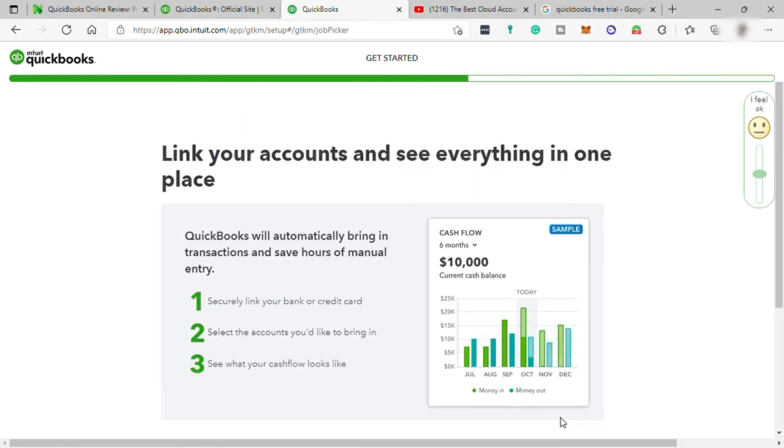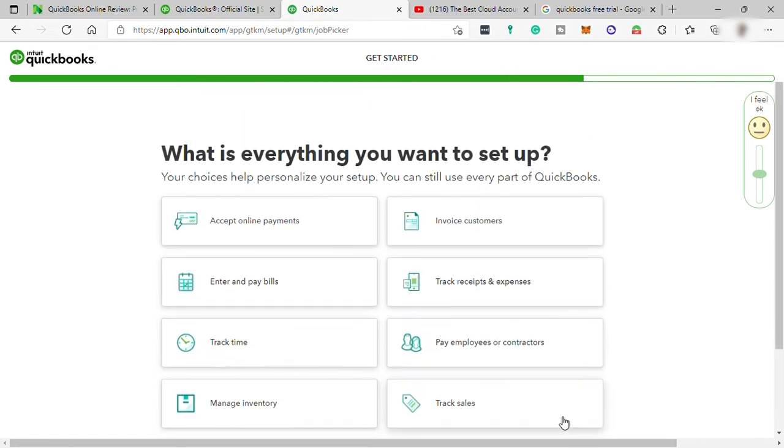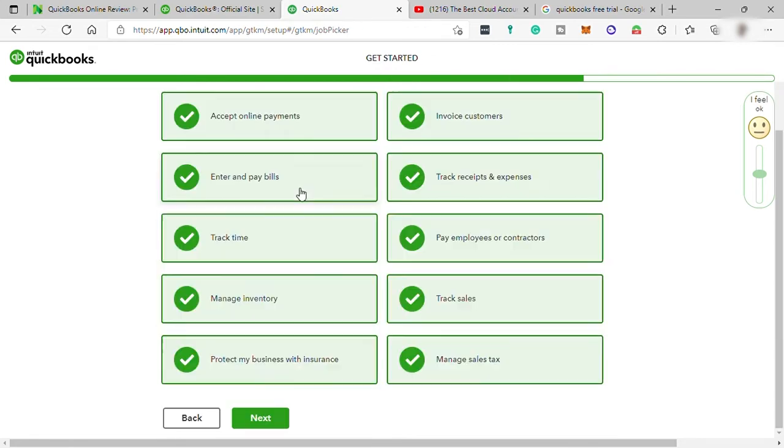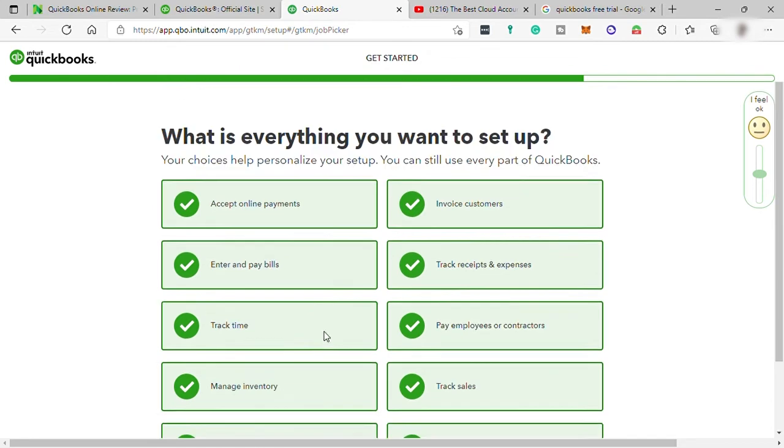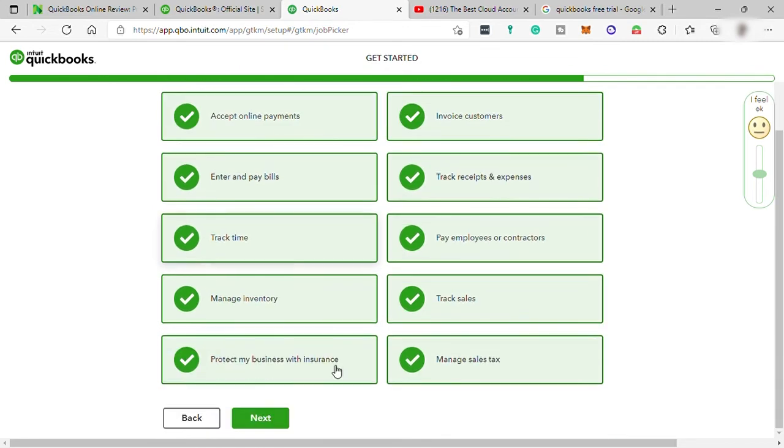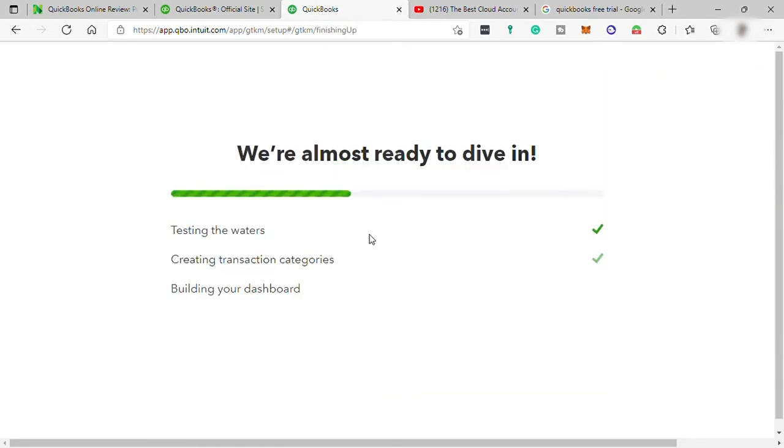And here, you can select what you like to set up. But let me select all assuming that I need all of these features and tools. And after that, just wait for the setup to finished.